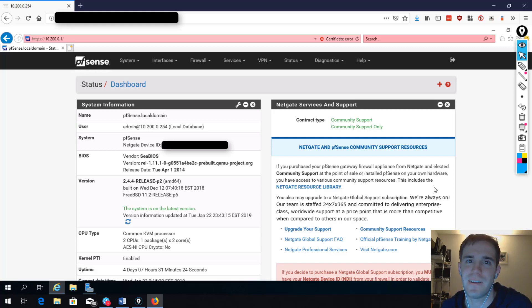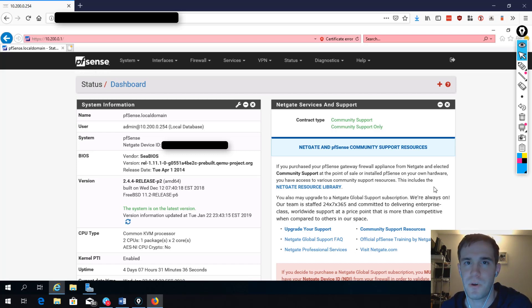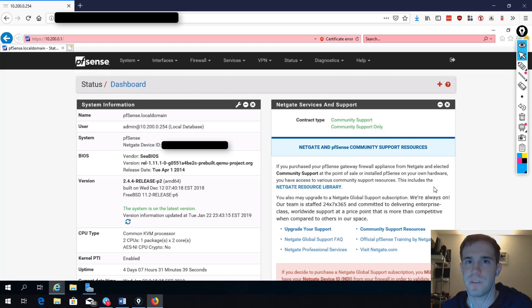Hey guys, what's going on? Thank you so much for coming to my channel. Today I'm going to be showing you how to port forward on pfSense. This is a topic that gets a little tricky for some people who aren't used to working with enterprise-grade firewall software, so hopefully this will help you out.